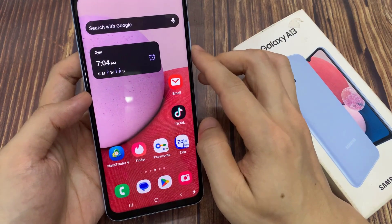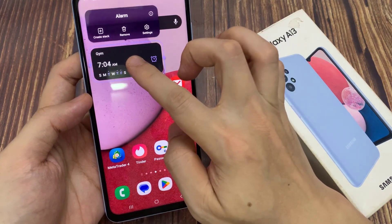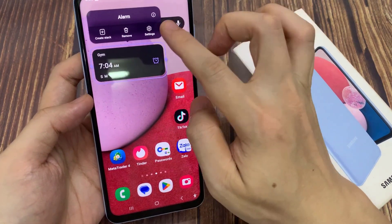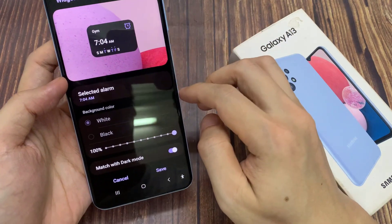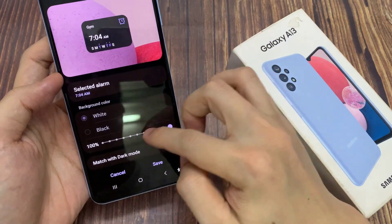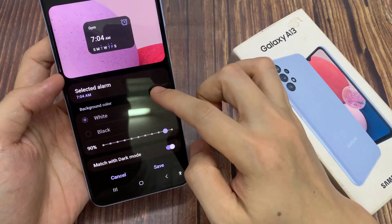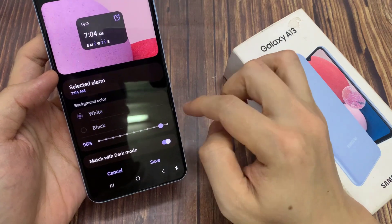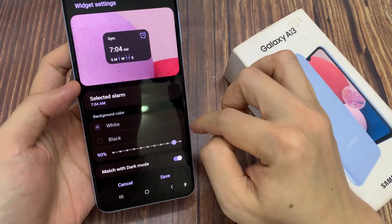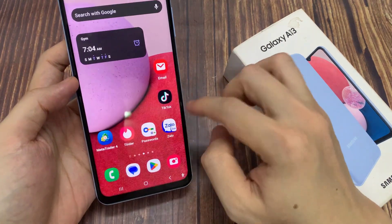You can tap on the settings icon to make changes to your alarm, such as changing the background color or changing the transparency of the background color. And then, tap on the save button to save the changes.